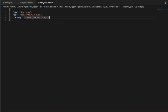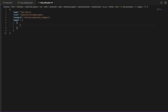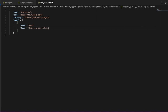Then we add 'pages'. For the first page, we're going to do only one page this time. Set 'type' to 'text', and set the 'text' field to 'This is a test entry but it should show up.' We are done with the test entry — save it.